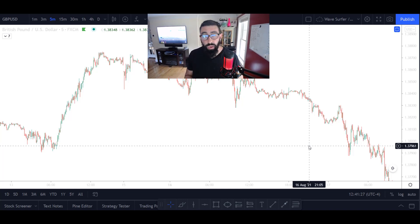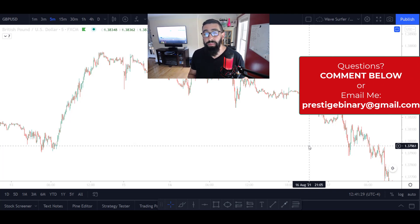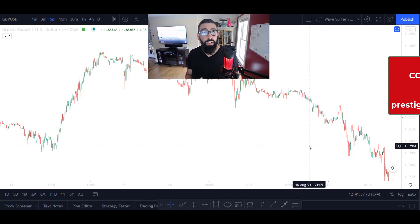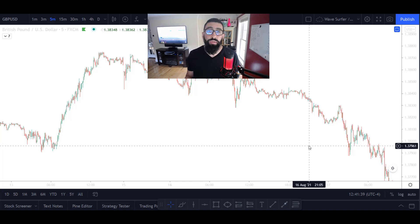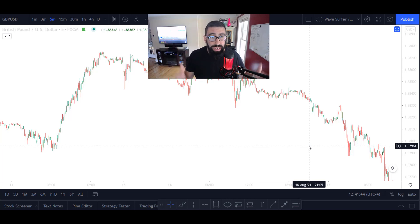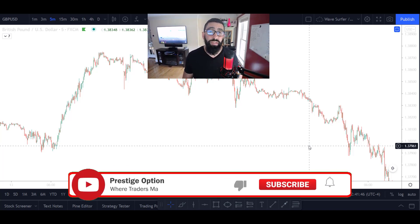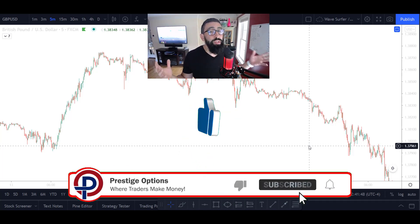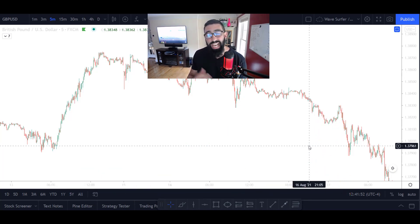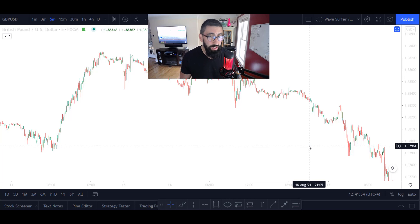As we go through this tutorial, if you have any questions drop a comment below or email me directly at prestigeboundary@gmail.com. For those of you who are new to the channel, make sure you subscribe and turn on notifications so you won't miss our live sessions, strategies, and updates related to trading and the crypto industry.